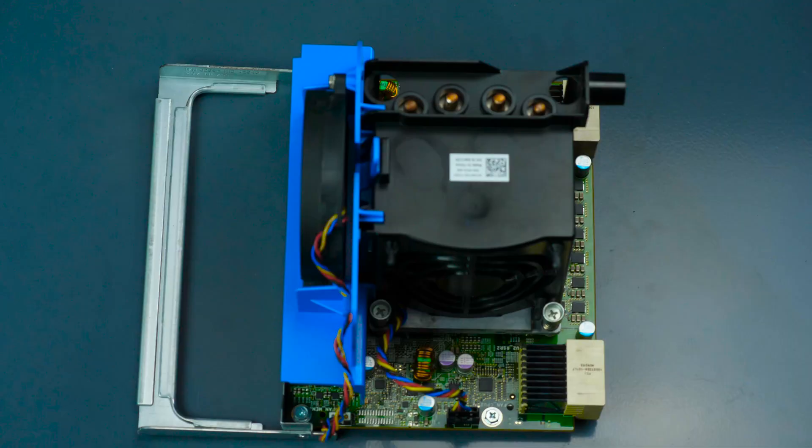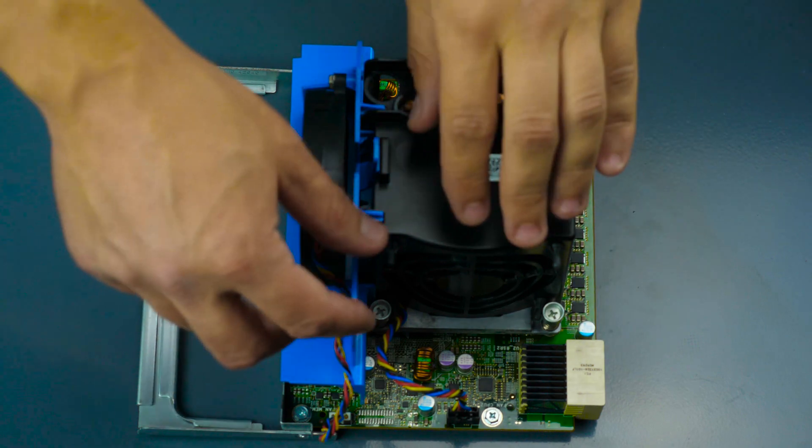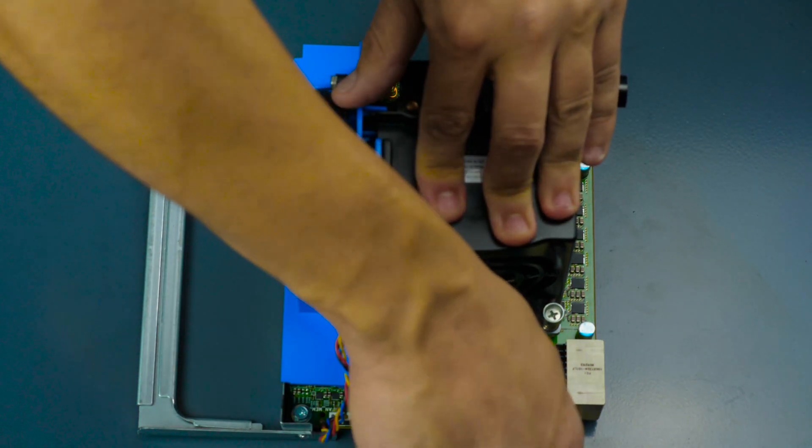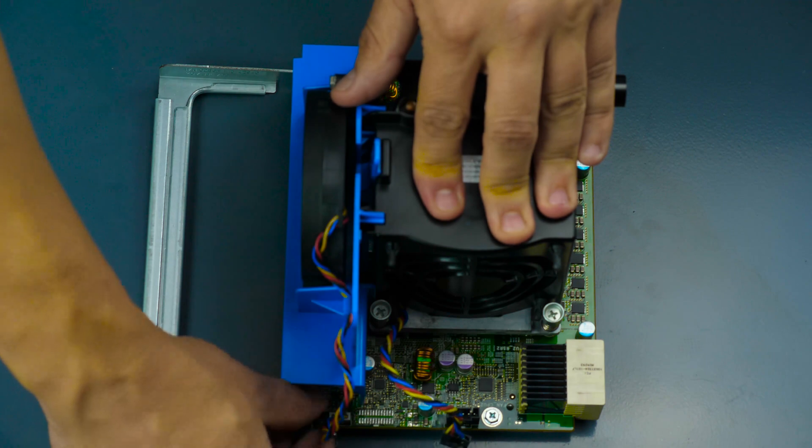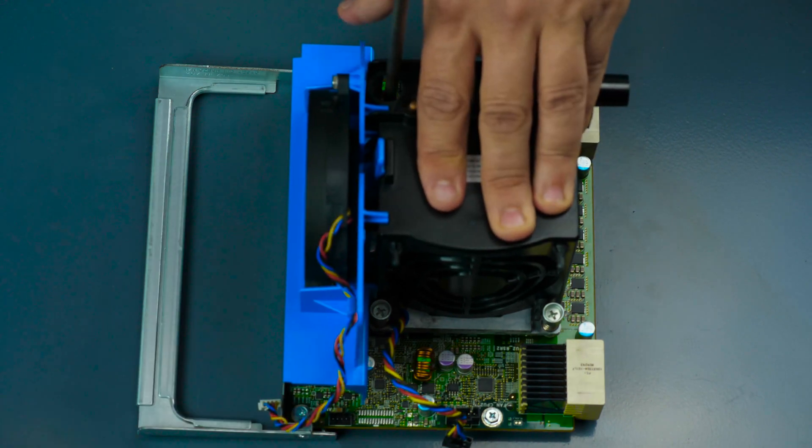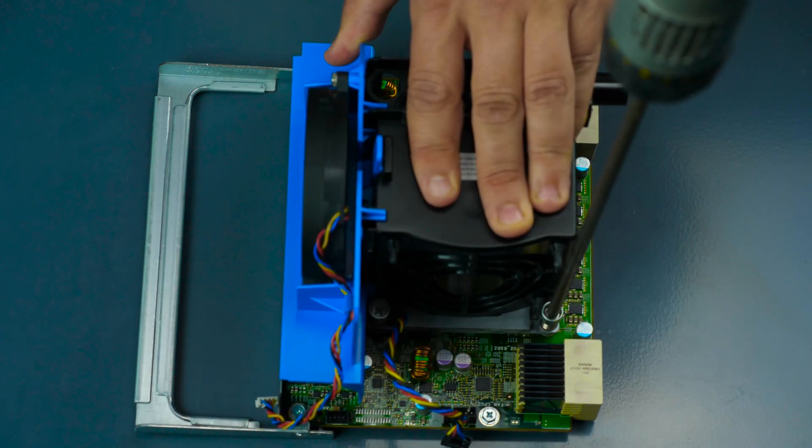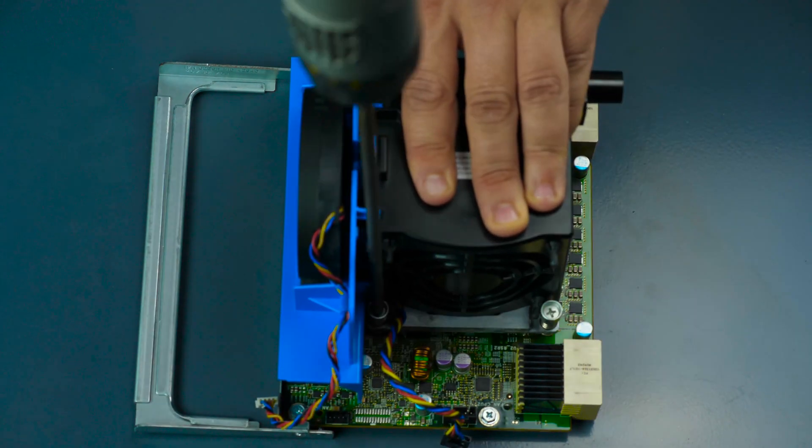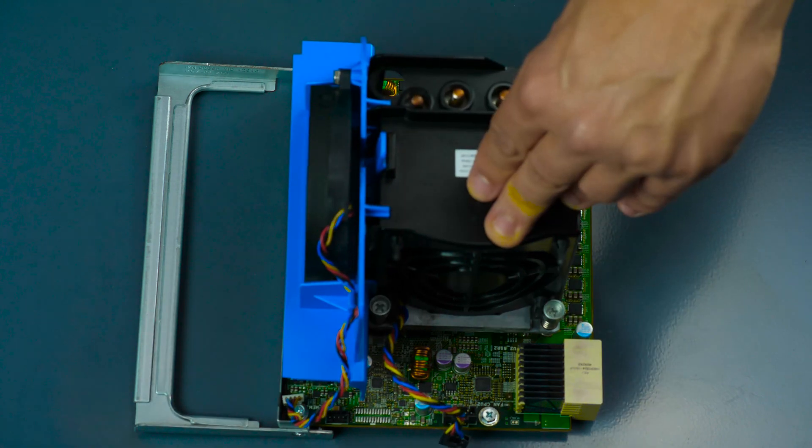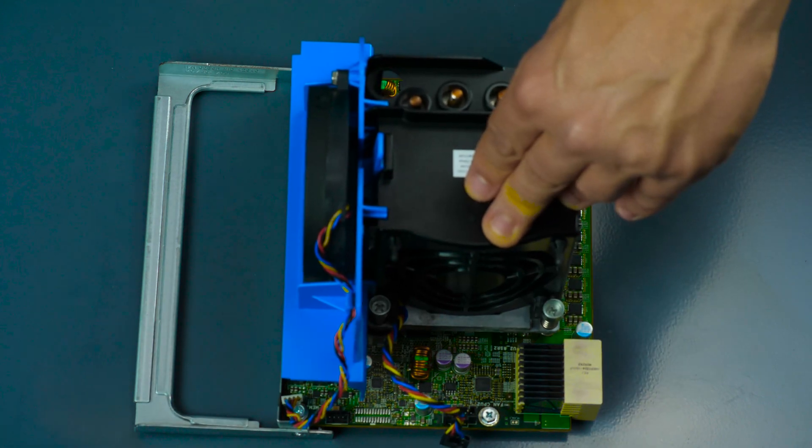The second processor is installed onto the previously removed riser board. Lay the riser board flat and unplug the fan's power cable. Next, unfasten the four screws and remove the heat sink assembly. Follow the same process as the first processor.